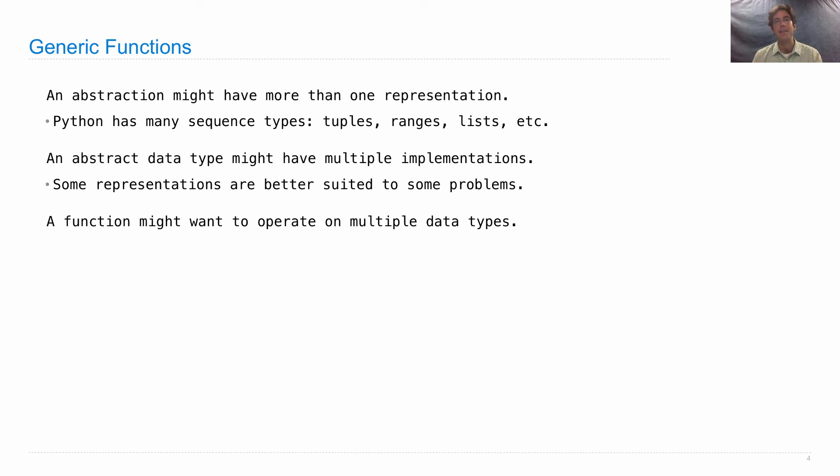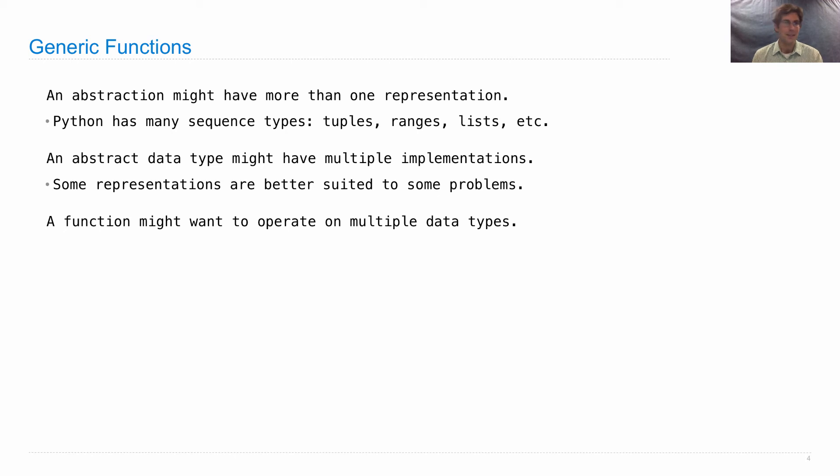And lots of functions like this are built into the Python language, such as map and filter, which have no problem operating on tuples and ranges and lists all the same, even though those are all different types.